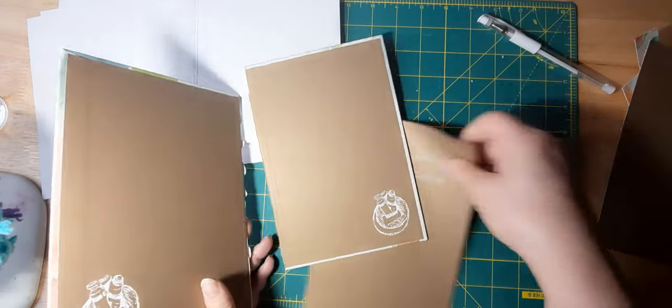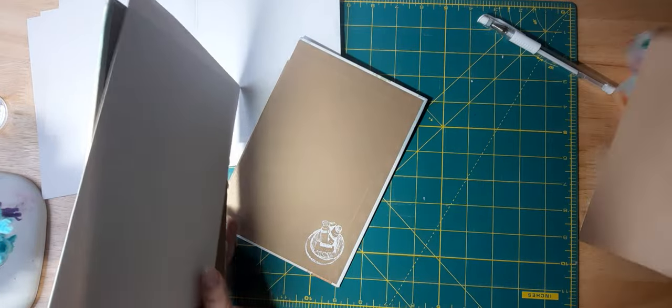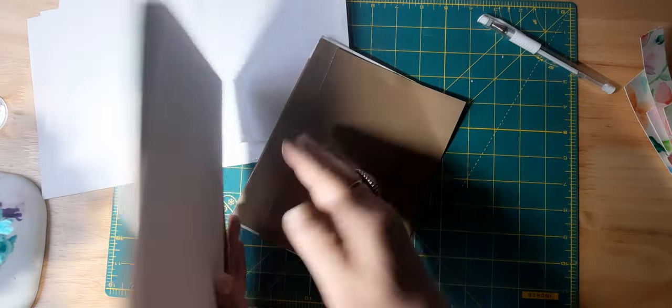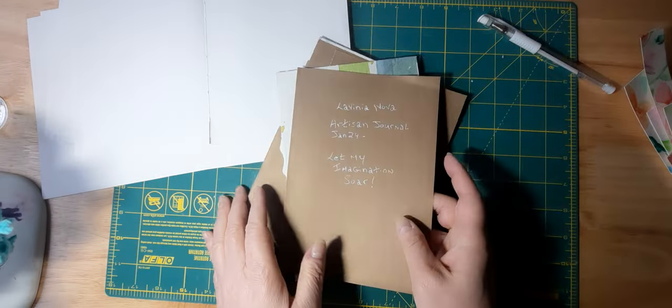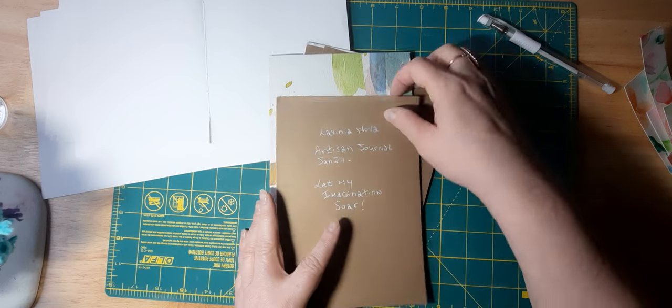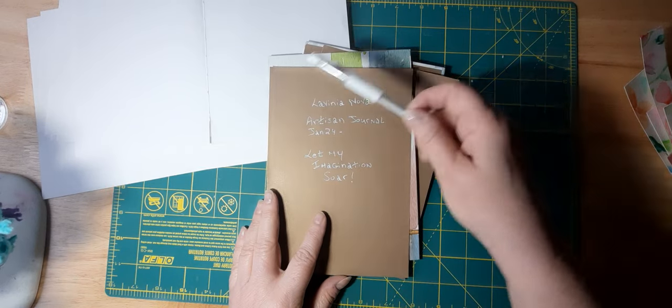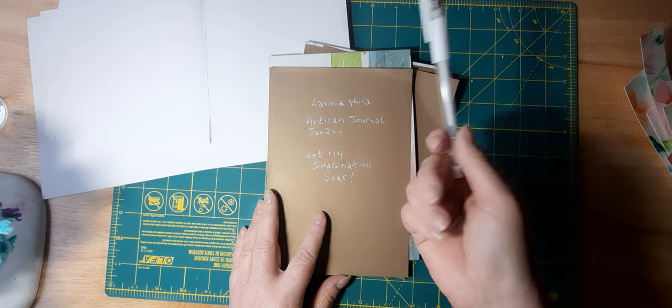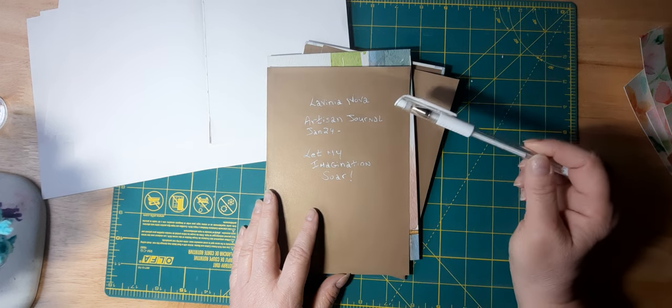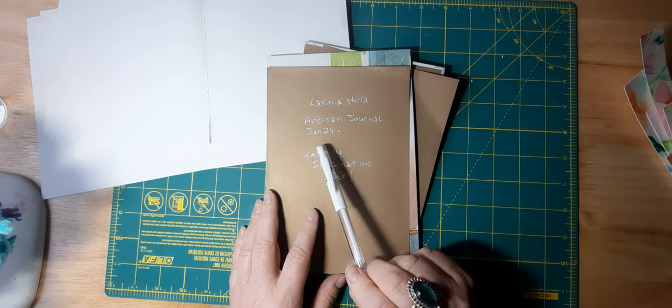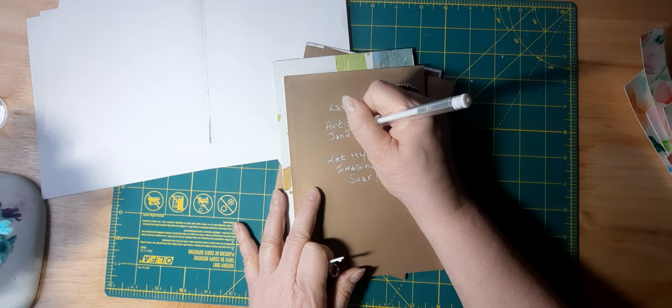The way this was, it had these two pages like that, and then these pages were in between. For my introduction, I'm just putting here—I used a white gel pen, the Artist Loft brand—my name, Artisan Journal, starting January 2024.